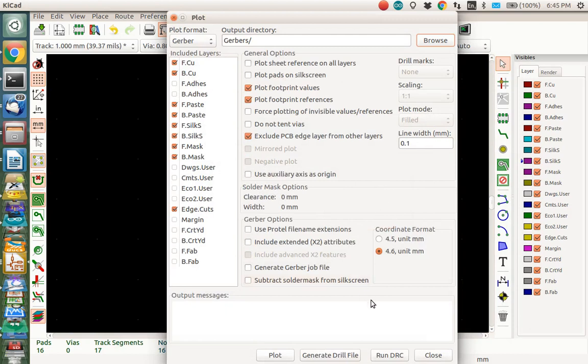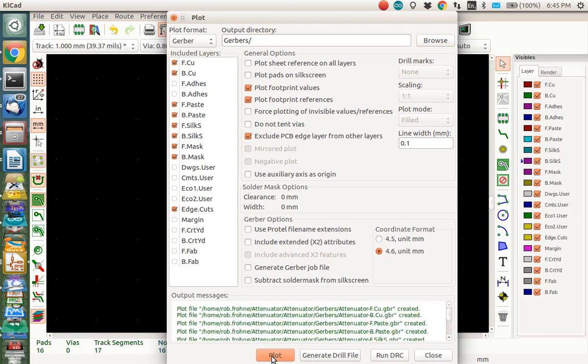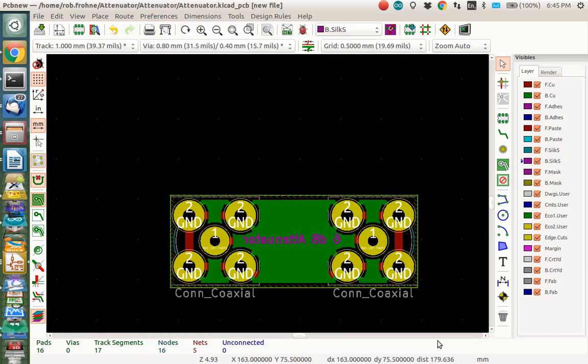So I want to plot all these things. Front copper, back copper, front paste, back paste, front silk, back silk, front mask, back mask, and edge cuts. I don't want the front courtyard, the margins, the fab layers, or the drawings layer, any of that kind of stuff. So we could plot this. And then you need to double check that there's no errors here. It looks good. You can close that.